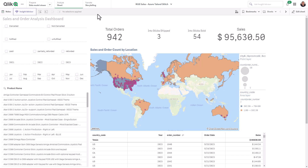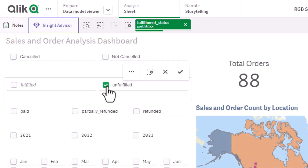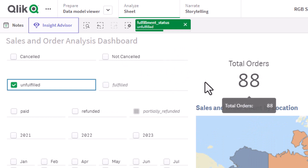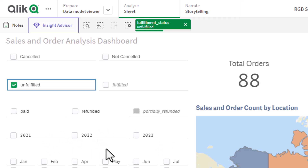When analyzing my sales and order data, I'm interested in understanding which orders have not been processed, so I click 'Unfulfilled.' I can see there are 88 total orders that have not been processed. However, because of the associative difference and noticing that these values are still highlighted in white, that indicates there is a relationship — meaning there are orders in 2021 and 2022 that are still unfulfilled.